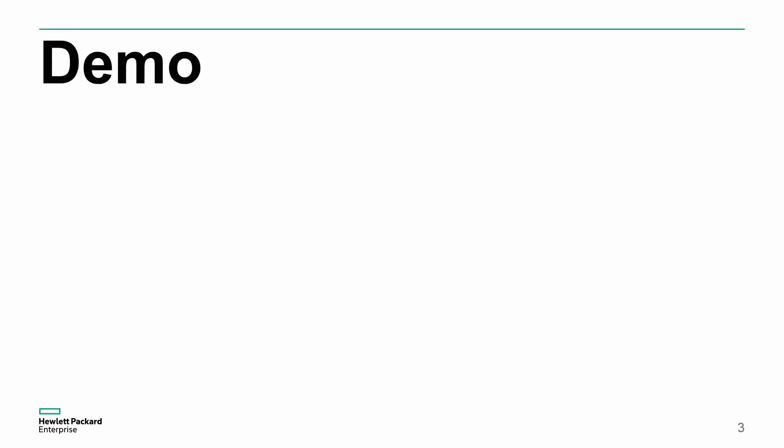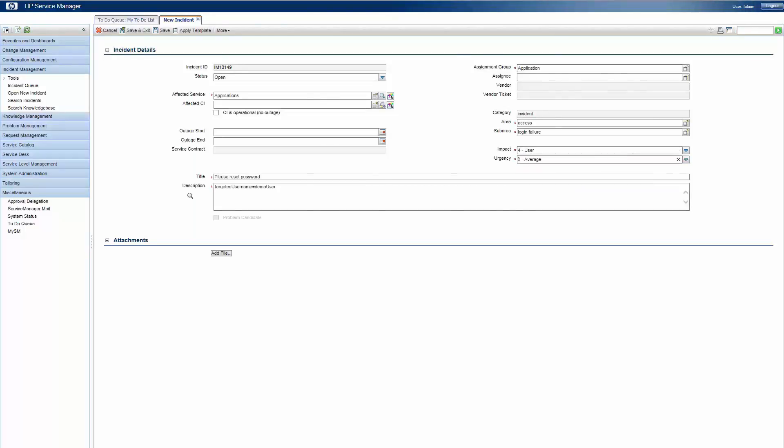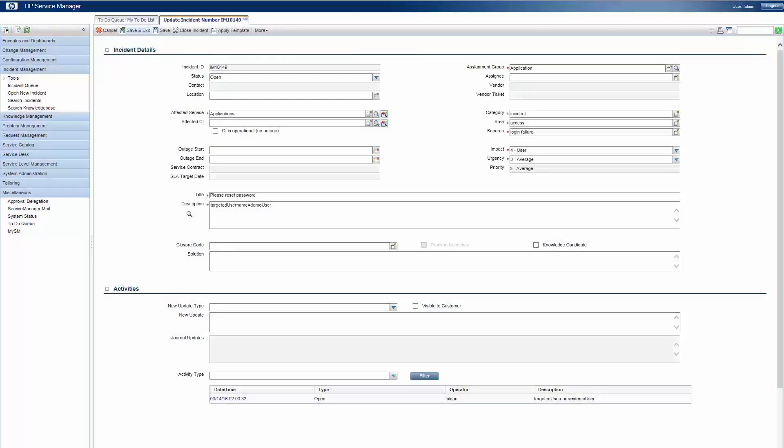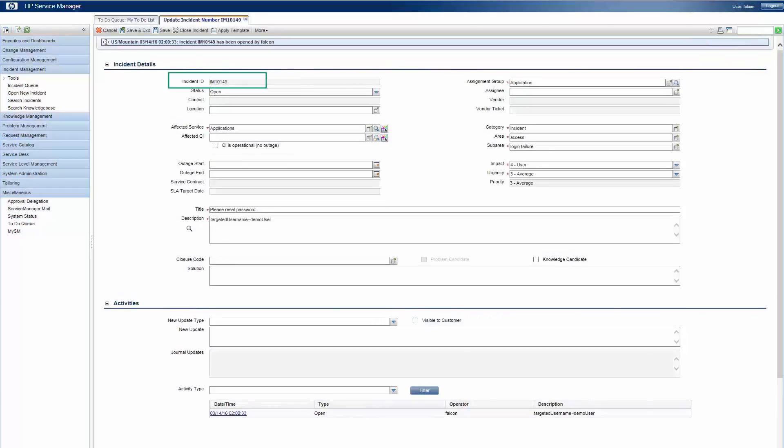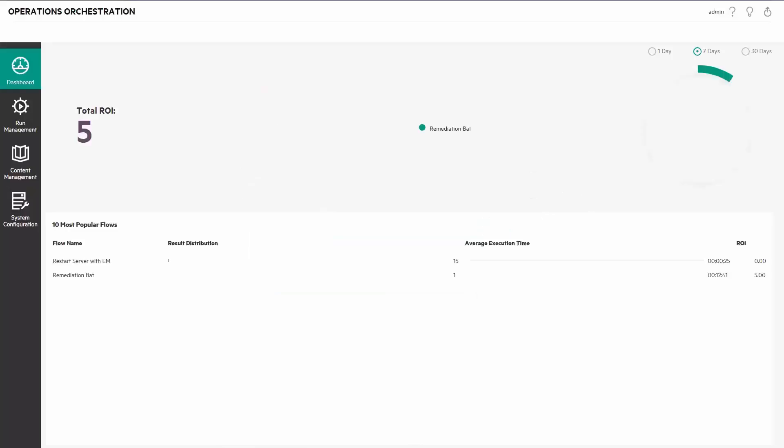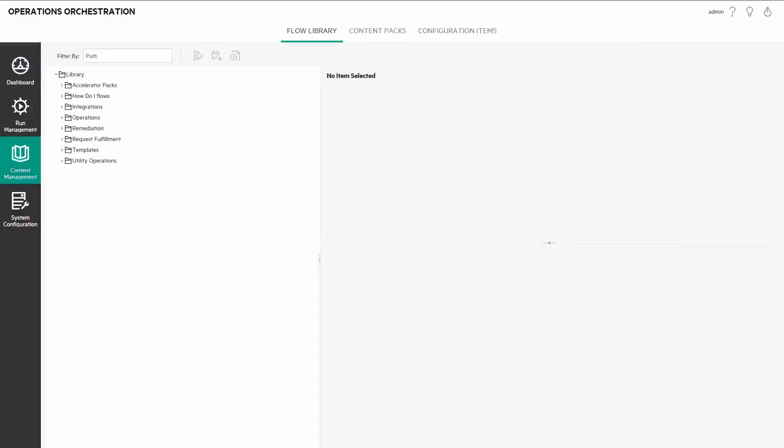Let's switch to the demo and see how it works. Let's create a new incident in HPE Service Manager. I'll copy the incident ID and log in to OO Central. Now I click on the content workspace and launch the reset password flow.